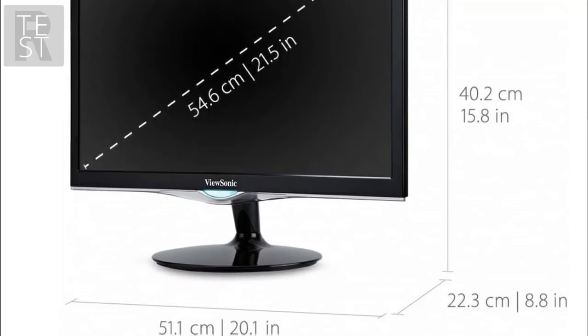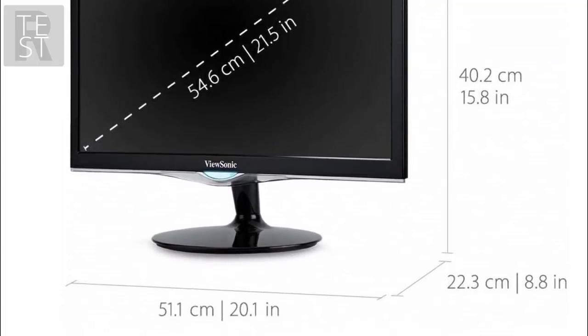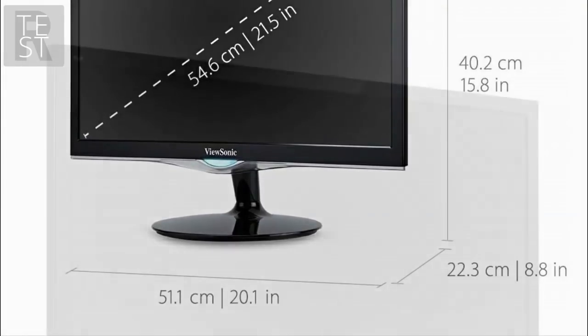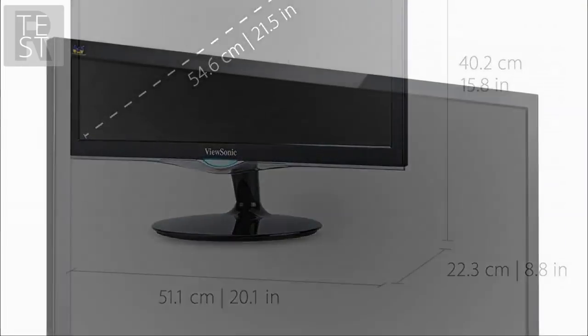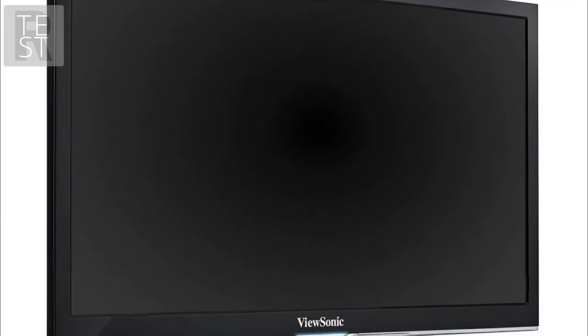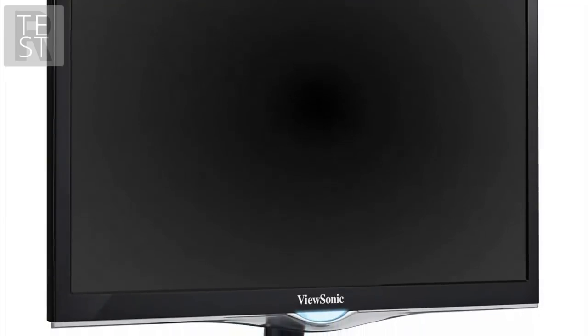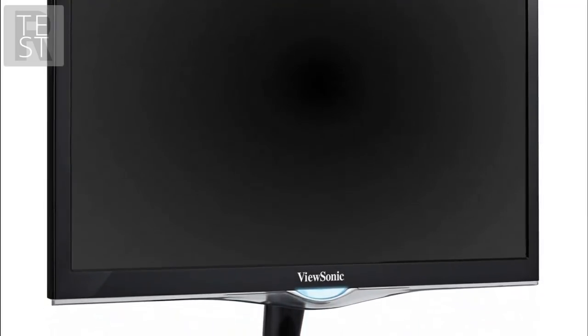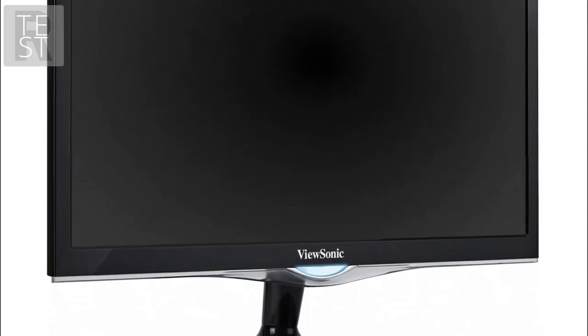This monitor may not have the same features as some of the others, but ViewSonic produces a lot of gaming monitors, and it's a brand that you can trust. Despite the lack of features, it does have a good enough response time to consider this for competitive gaming, and the display is actually quite crisp.